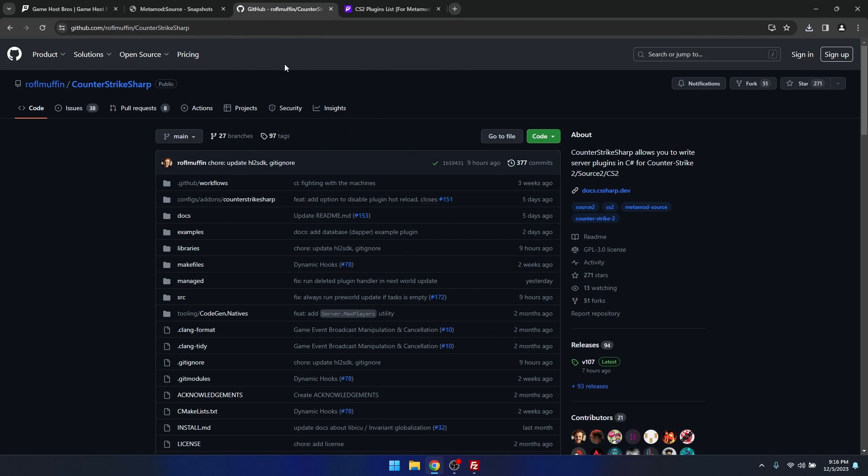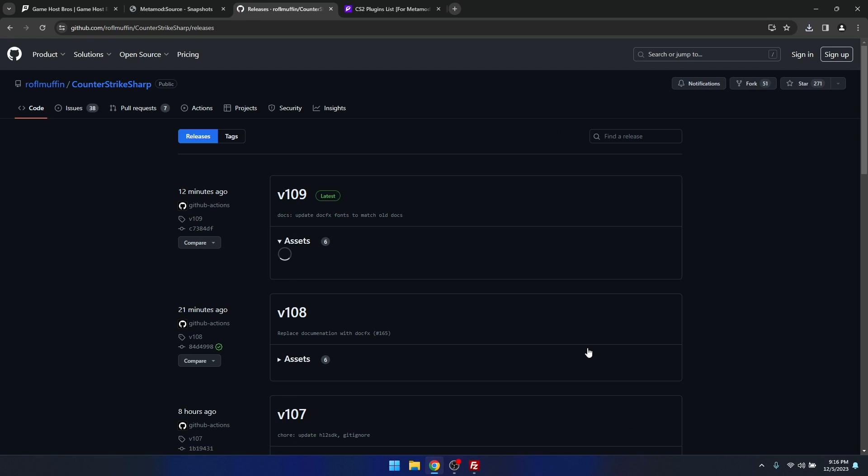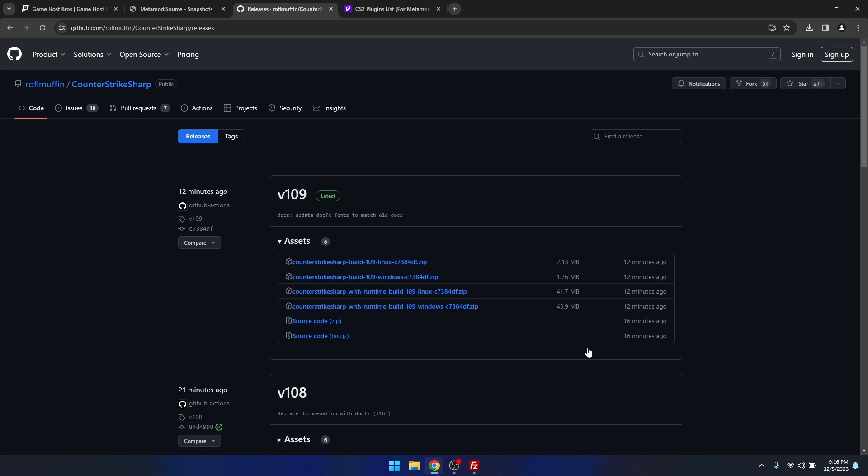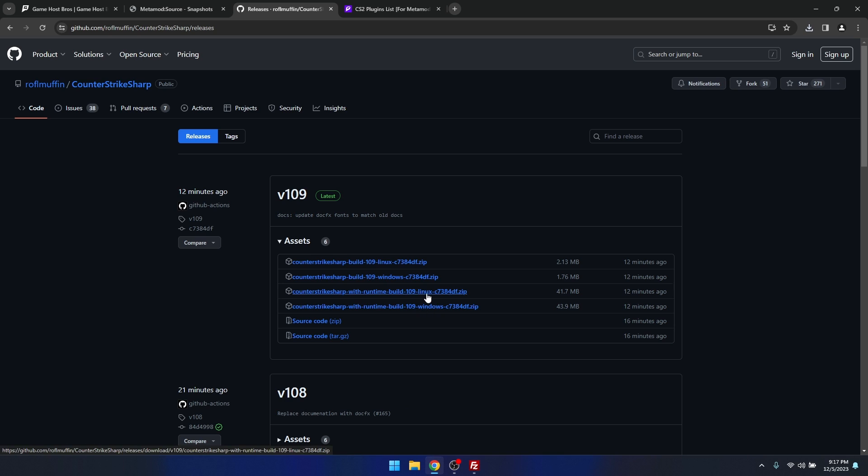The next thing we need is Counter-Strike Sharp. Now Counter-Strike Sharp is basically the SourceMod replacement for Counter-Strike 2. On the right hand side here, click releases and then we need to grab the Counter-Strike Sharp with runtime build. You'll see there's one here for Windows, one here for Linux, so I'm going to grab the one for Linux.